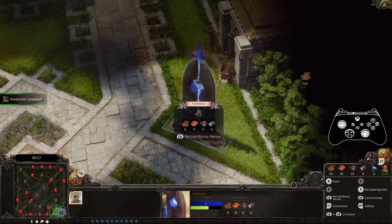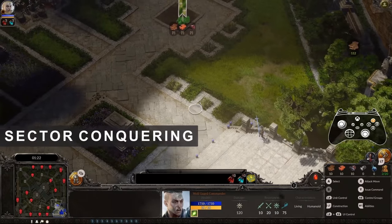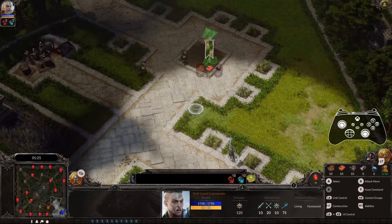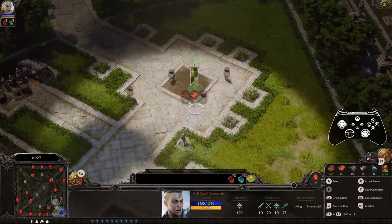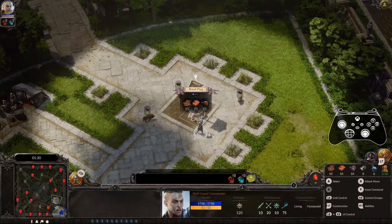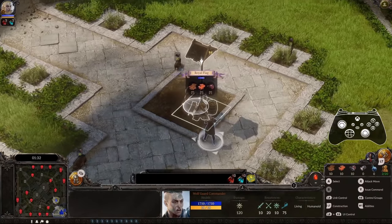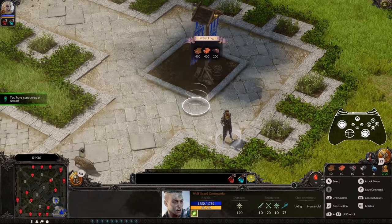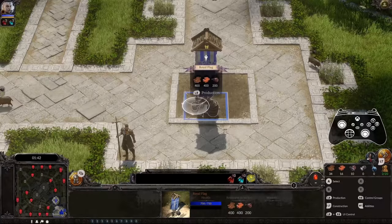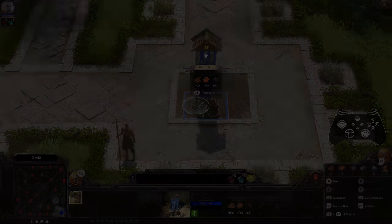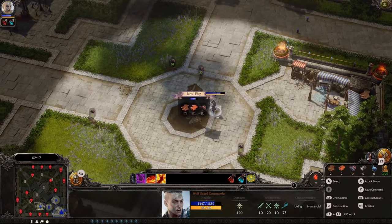Your hero helps you invade neutral or enemy territory. Select your hero and command them to conquer the nearest sector by hovering over its center and pressing the Issue Command button, which is Y by default. Congratulations, General! You have just conquered your first sector. Now you can hover over your flag, press and hold the left bumper, and select to upgrade it to an outpost. New sectors are necessary to supply your growing army.